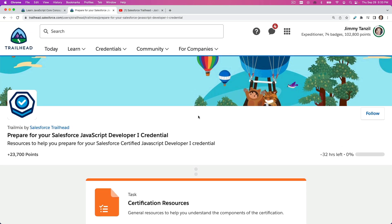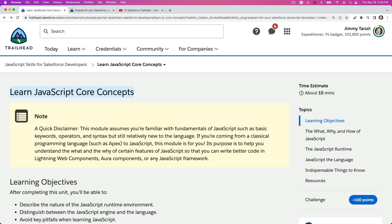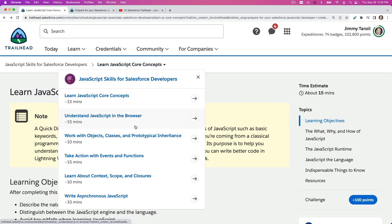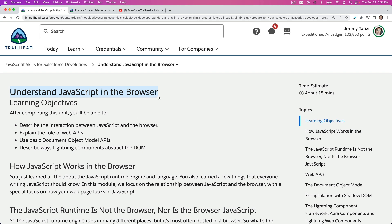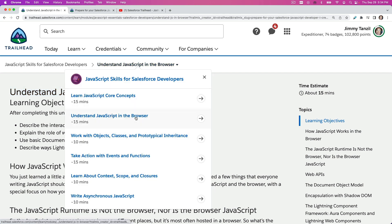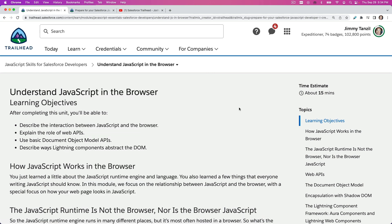When you are watching my Zone Salesforce training tutorial videos, you can always search the title on YouTube like this. The title is Learn JavaScript Core Concepts. You can search this exact title on YouTube, you will find the exact video for that particular trail. You can search this on YouTube and you will see the video that I will make for each and every single course or module sections or projects, super badges, everything.